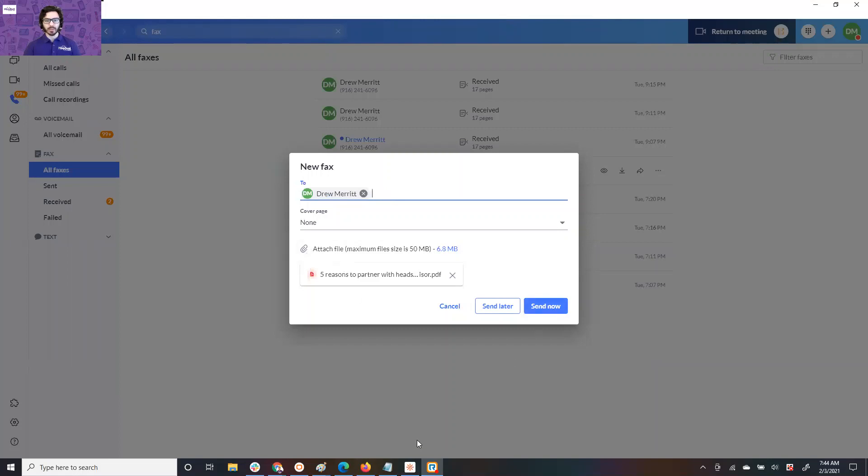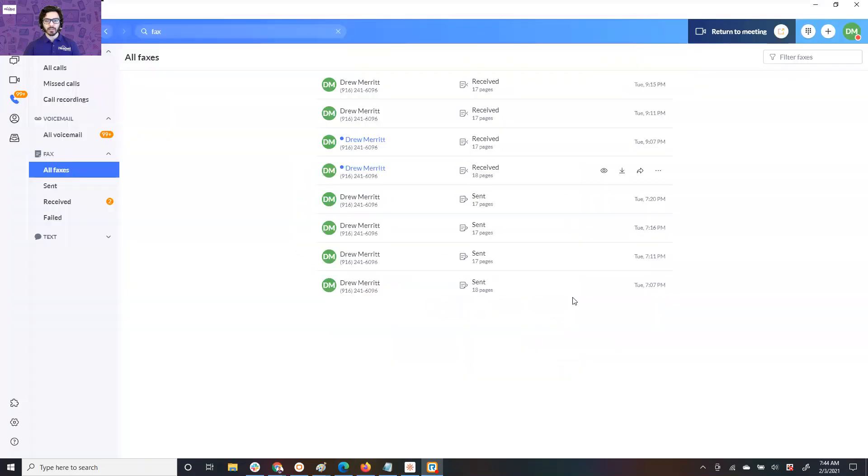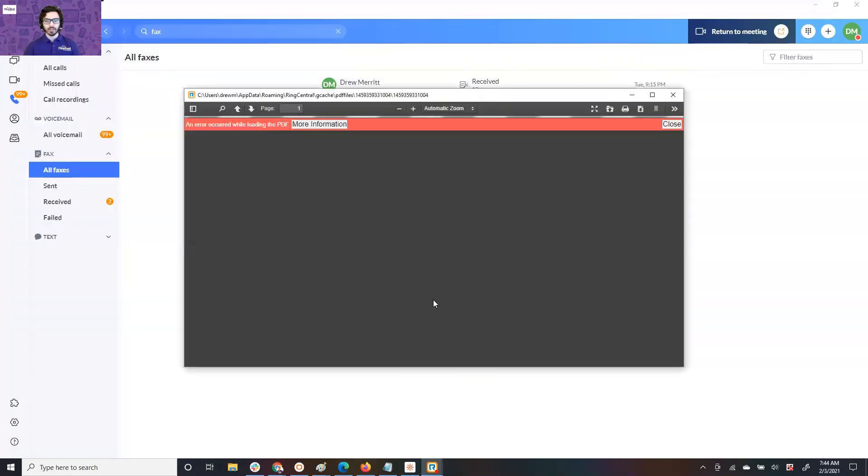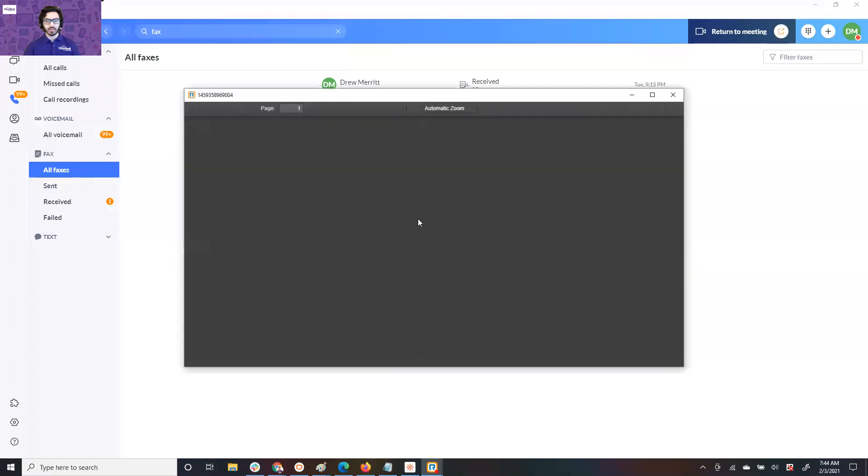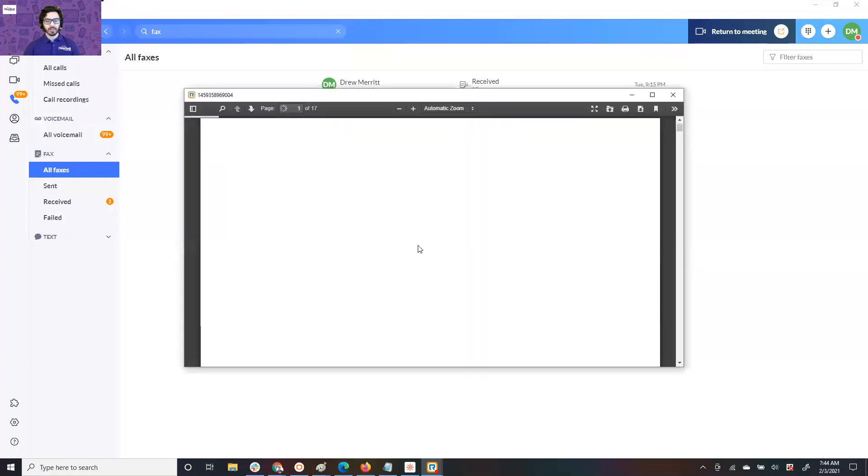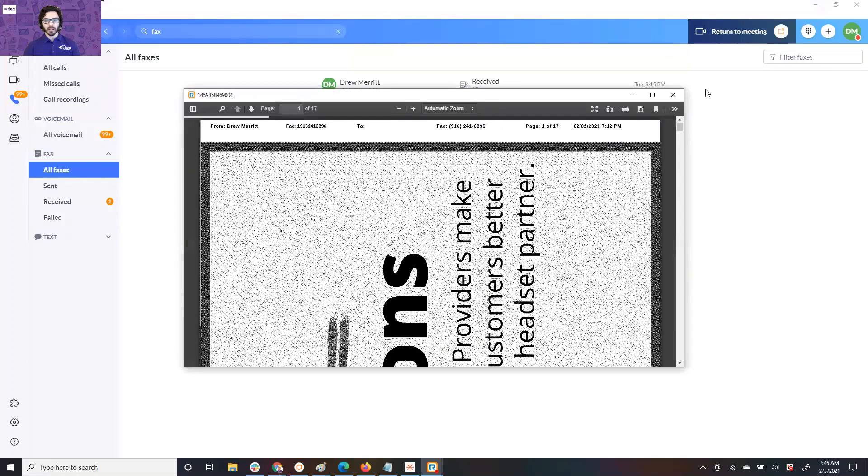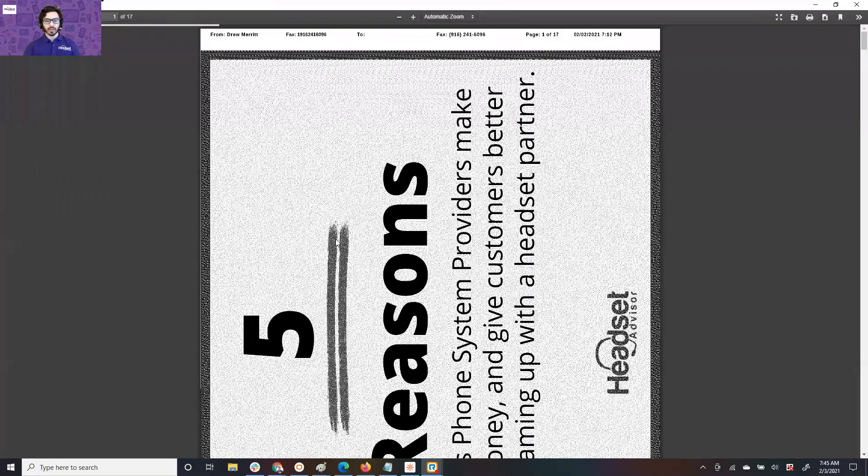And it's really as simple as that. I've already sent it to myself. So let's go ahead and just see what that looks like. Not that one. Okay. And this is what the fax looks like.